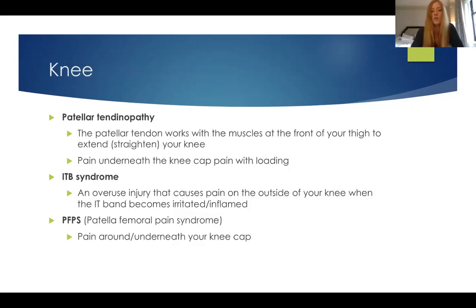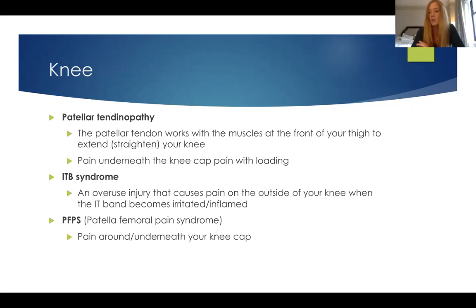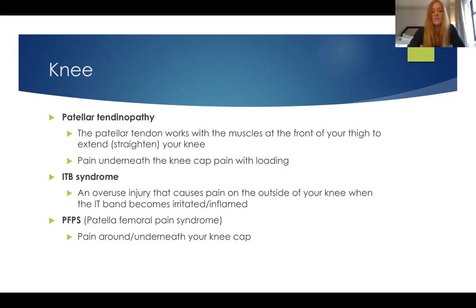Some common knee injuries include patellar tendinopathy — that's your kneecap and the quad tendon running over top of it. The muscles in the front of your thigh work to straighten your knee, and typically you get pain right underneath the kneecap, especially with loading like squatting. There's also IT band syndrome — the IT band is a thick band of fascia beginning at the pelvis, running down the outside of the thigh and crossing the knee. It's a common overuse injury causing pain on the outside of the knee.